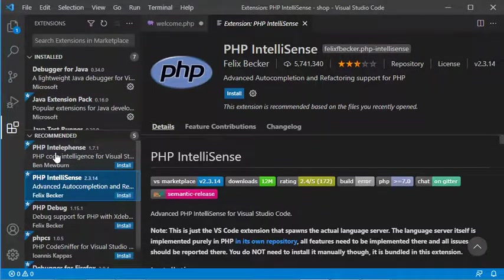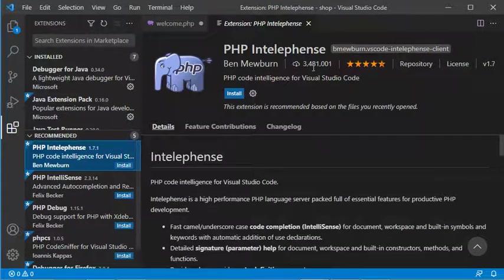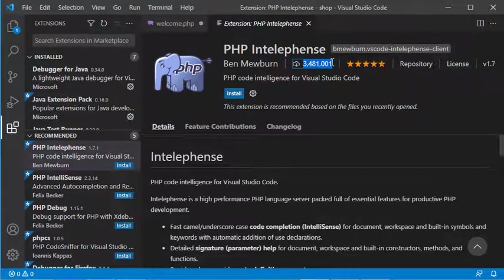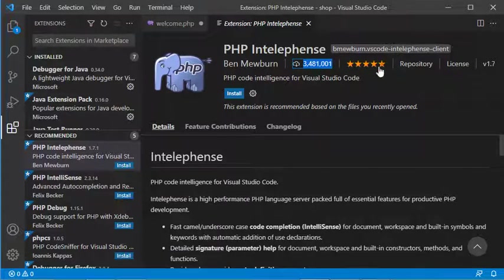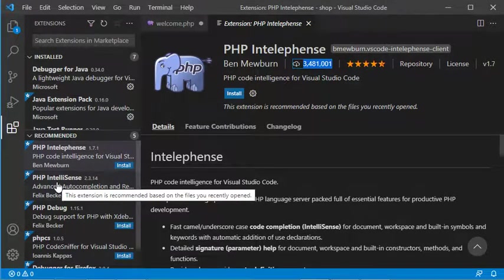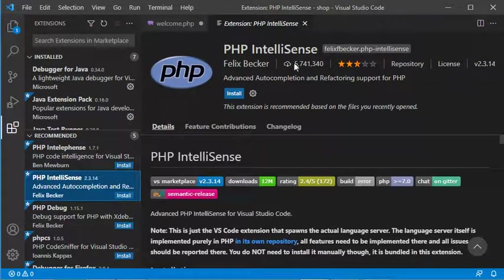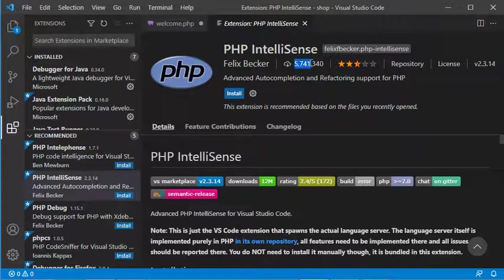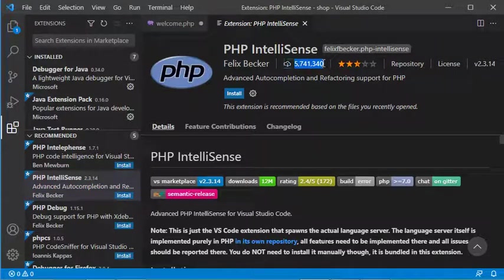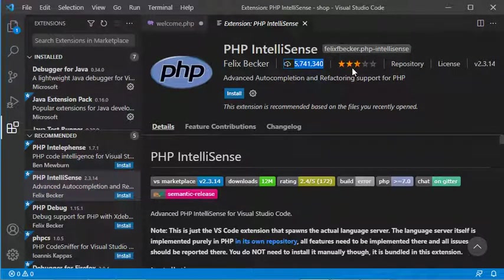If we go to Intellifence, we see it is downloaded 3 million times and has a very good rating. But if we select Intellisense, we see it's downloaded 5 million times but the rating is lower.